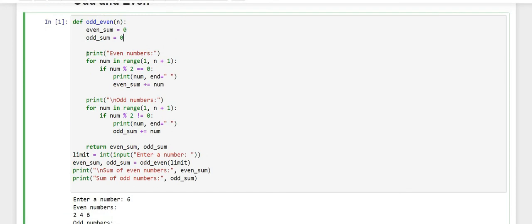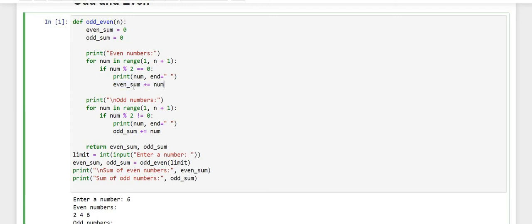First for the even numbers, we have printed a string 'even numbers' and then using a loop, we are saying for num in range starting from 1 to n plus 1. It will check that if num divided by 2 and the remainder is equal to 0, then print all the numbers and then the sum will get printed. This line says that even_sum will get added with num and the value will be stored in even_sum.